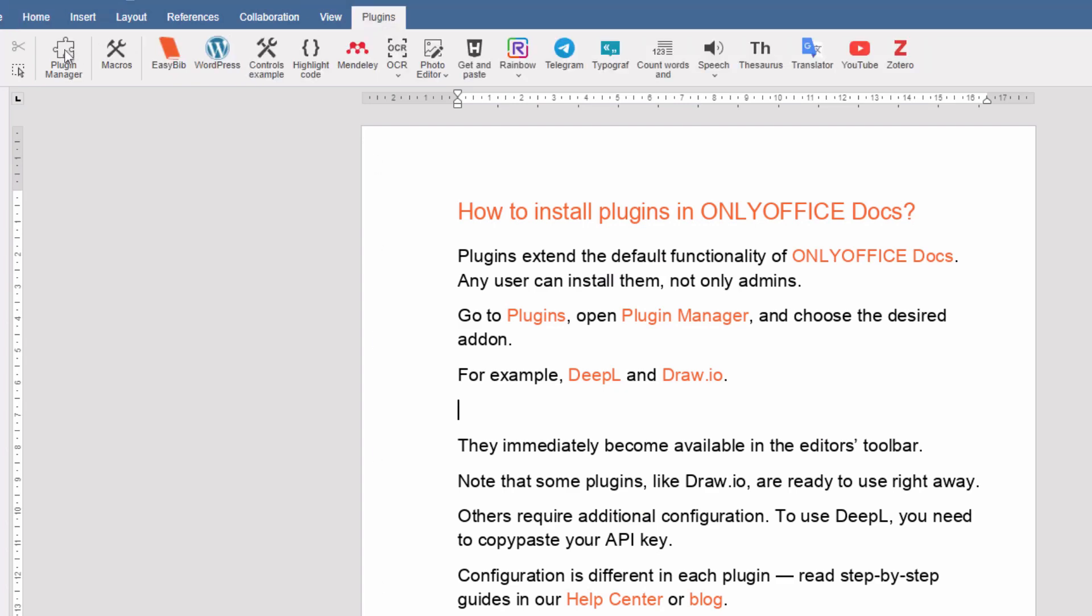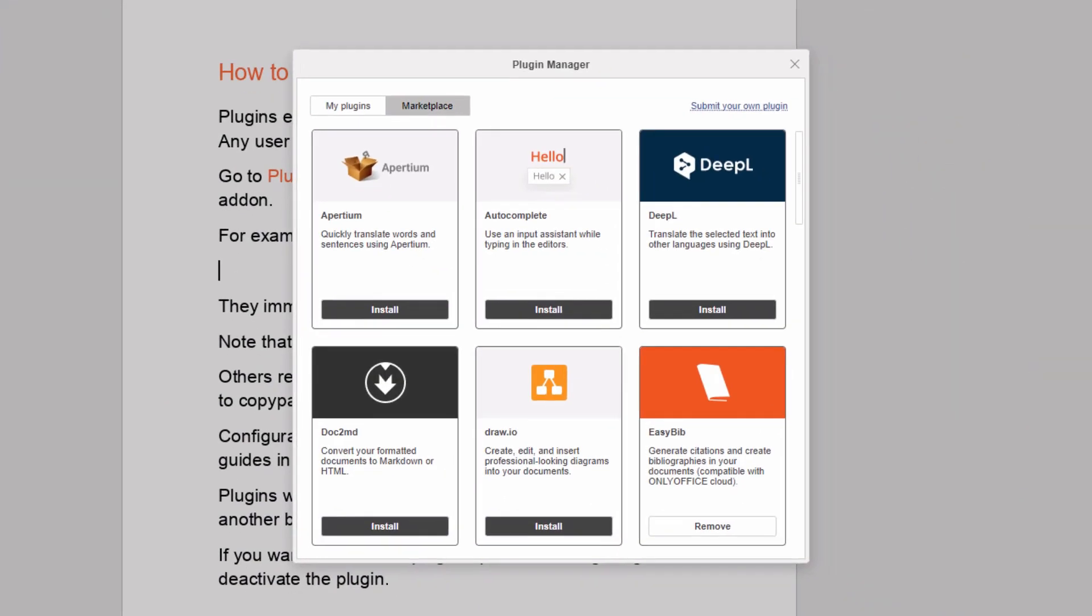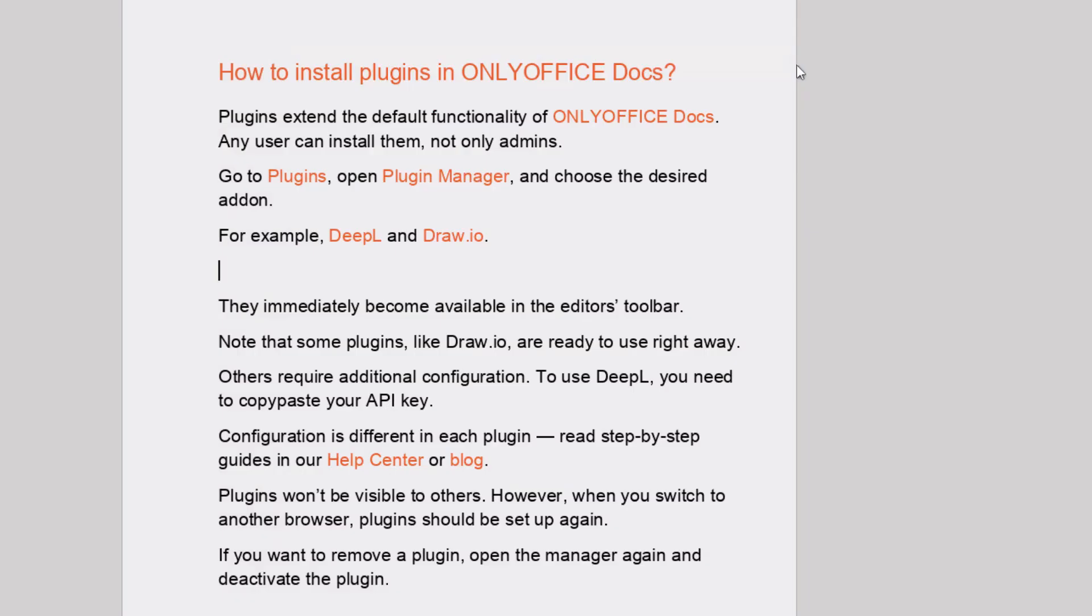Go to Plugins, open Plugin Manager, and choose the desired add-on. For example, DeepL and Draw.io.